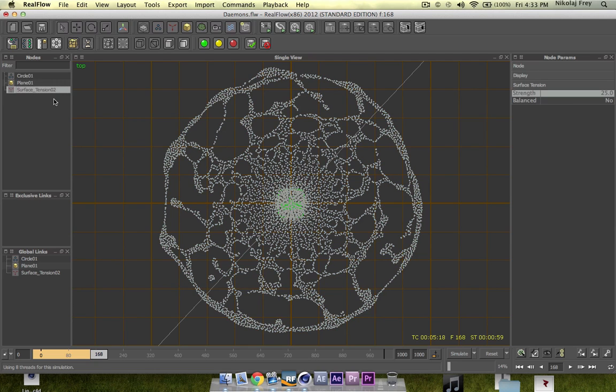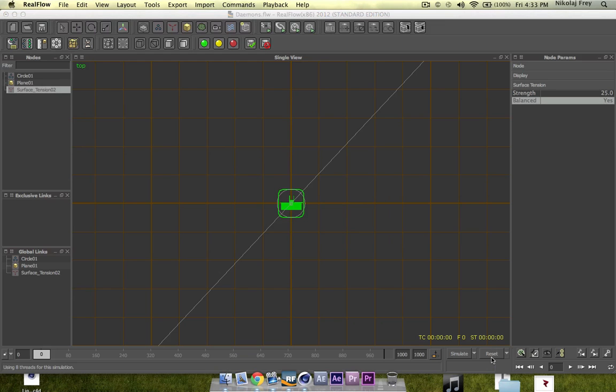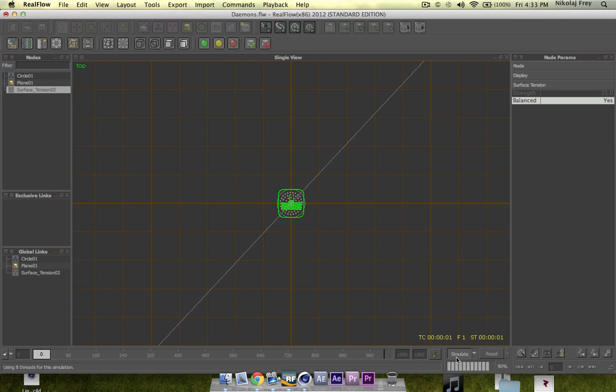So now we'll go to the balanced and I'll reset this and I'll just hit this on, reset again and hit simulate.